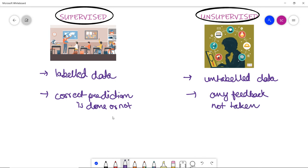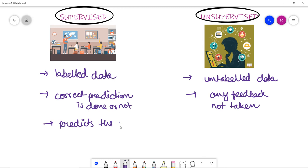In supervised learning, the model predicts the output. Whereas in unsupervised learning, the model finds hidden patterns in the data.